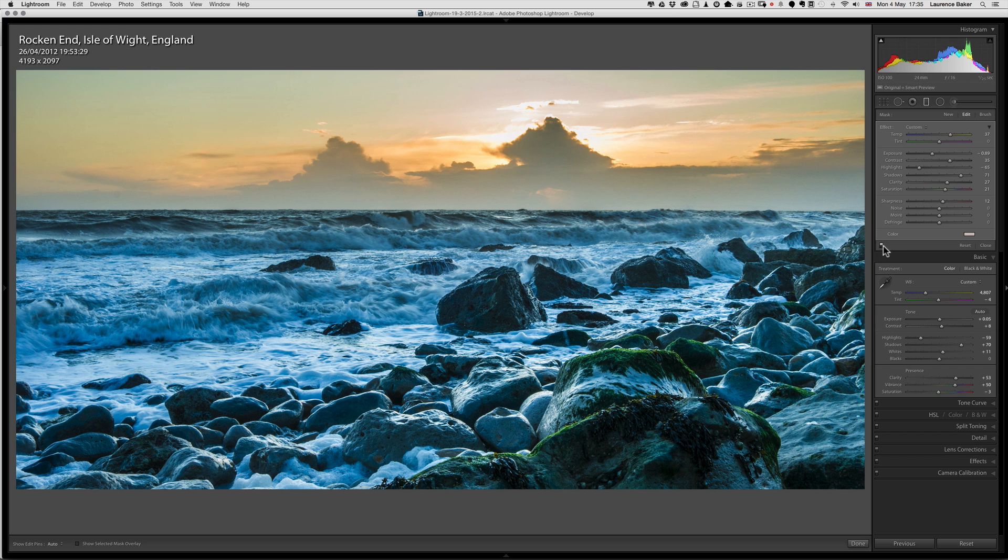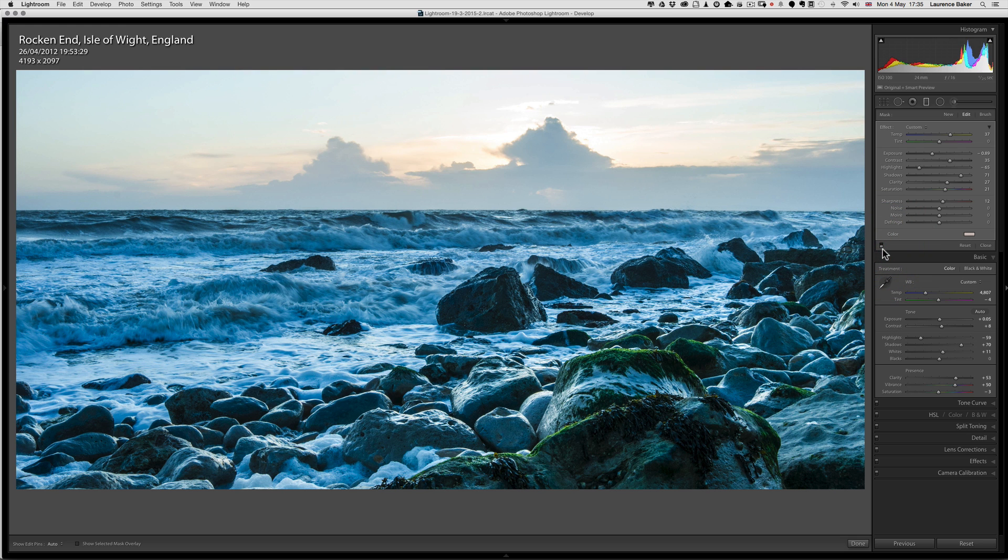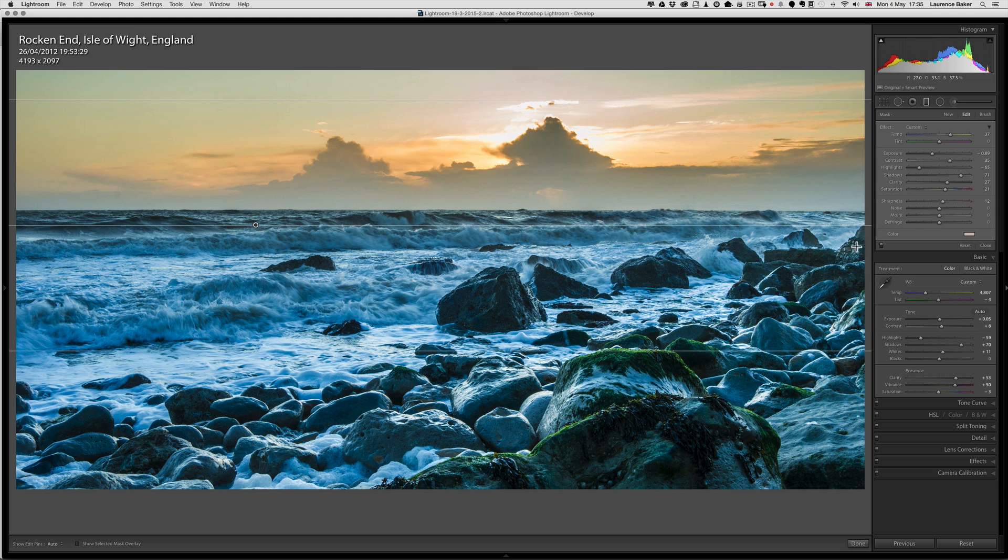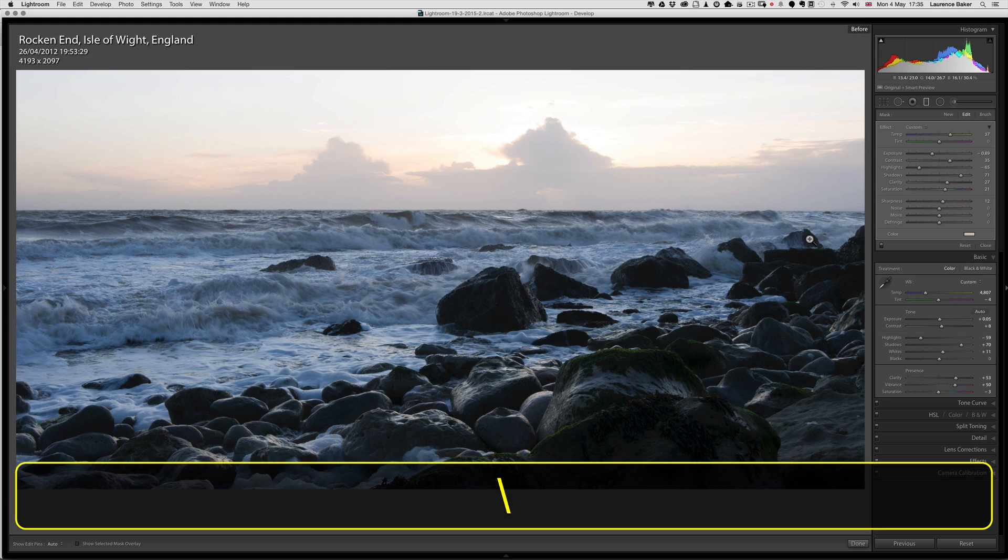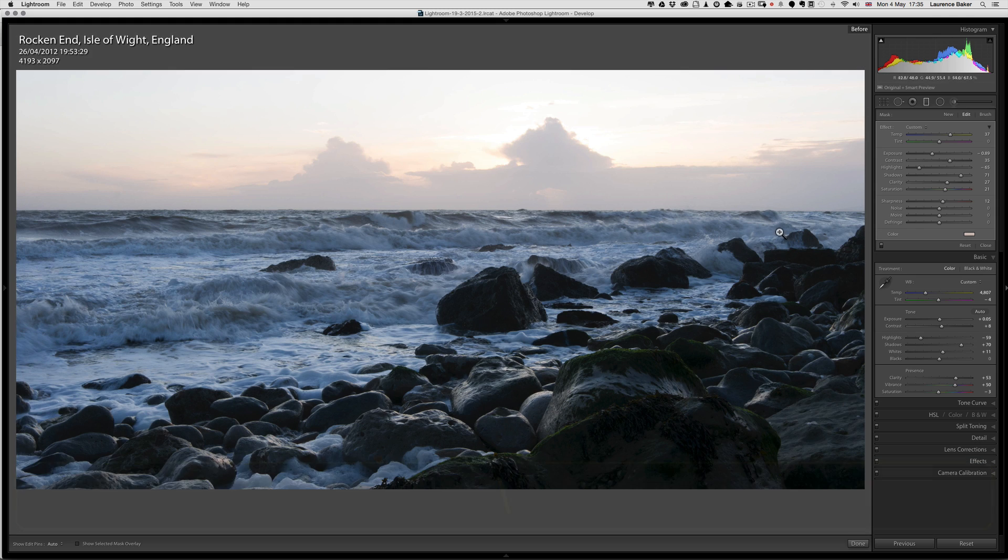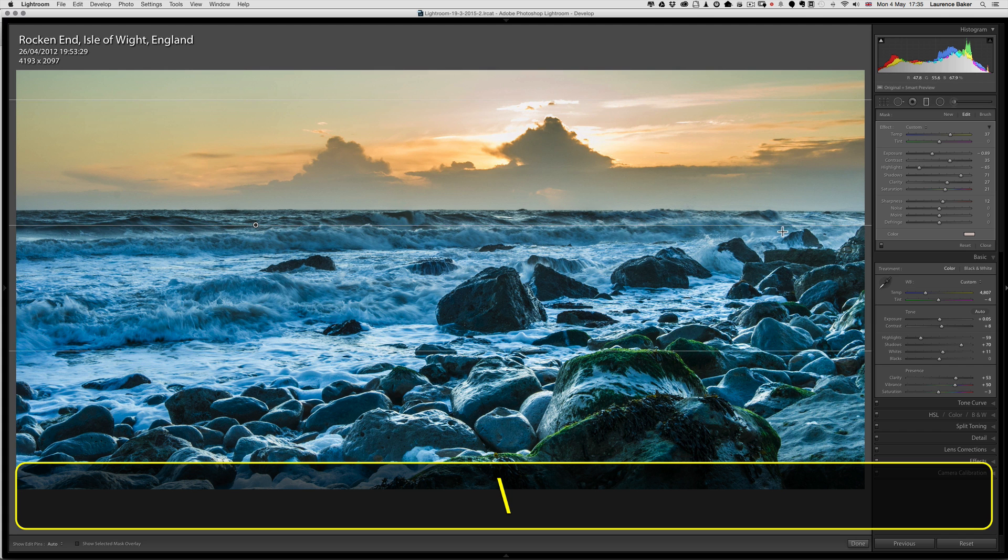Let's see where we came from. We've come from this to this quite quickly with the graduated filter. If I hit the backslash key, we come from this completely out of camera to this very quickly.